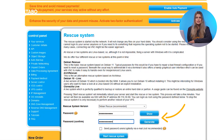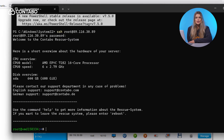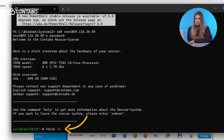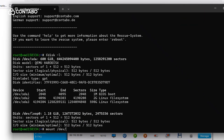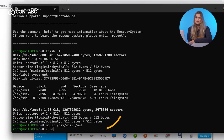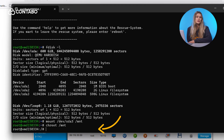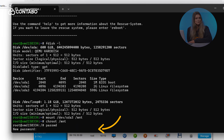Once rebooted into rescue mode, connect via SSH using the rescue password. Identify your system partition with fdisk -l, mount it, and use chroot to access the system. Finally, update the root password using the passwd root command.